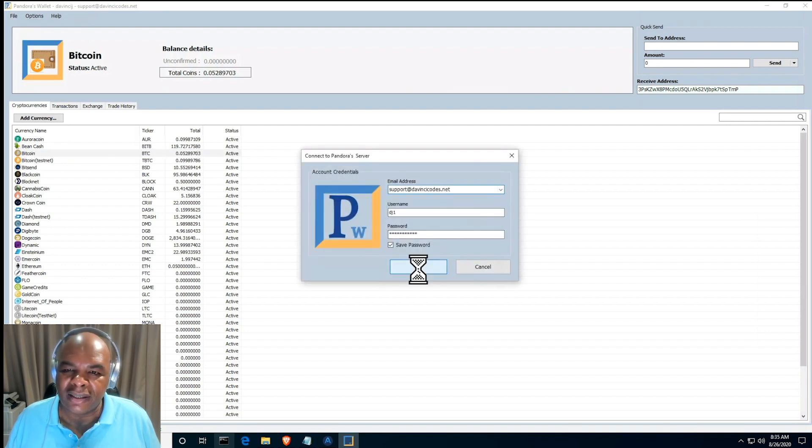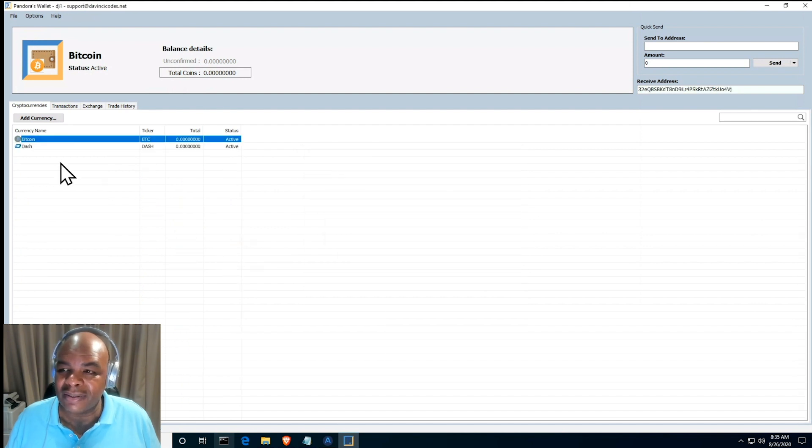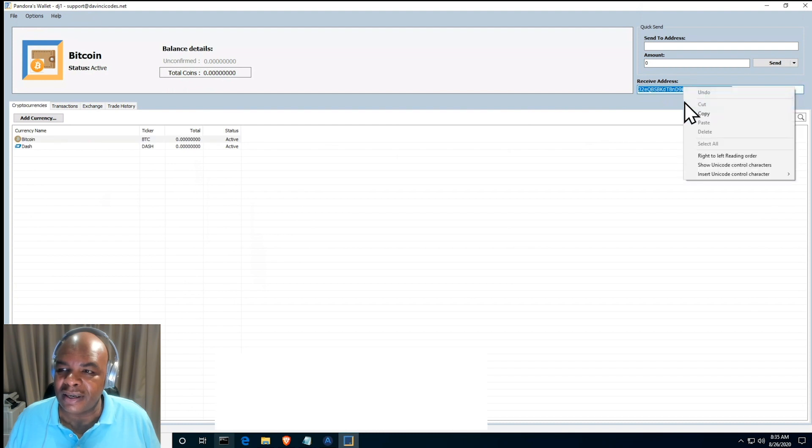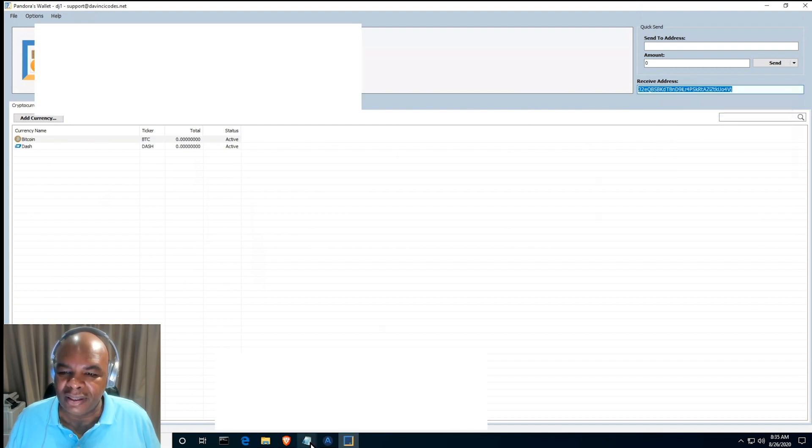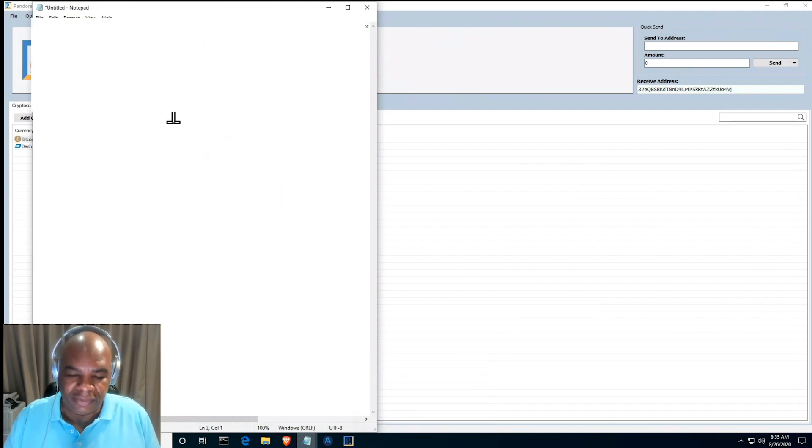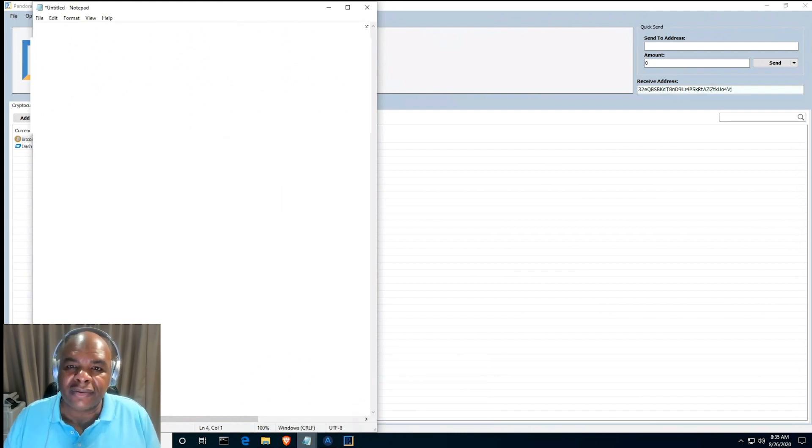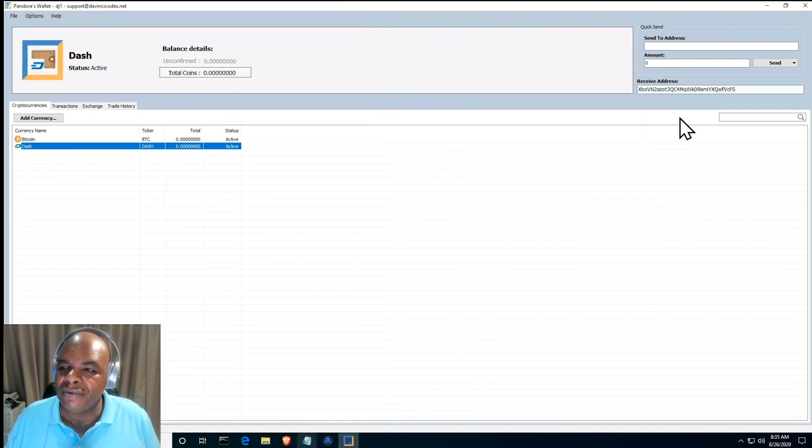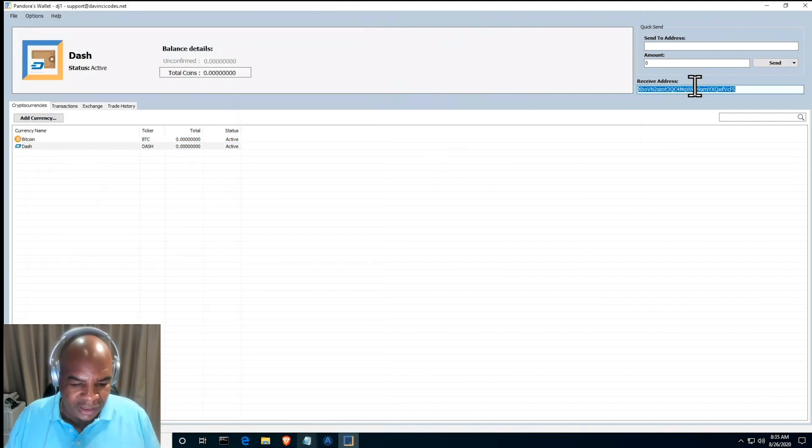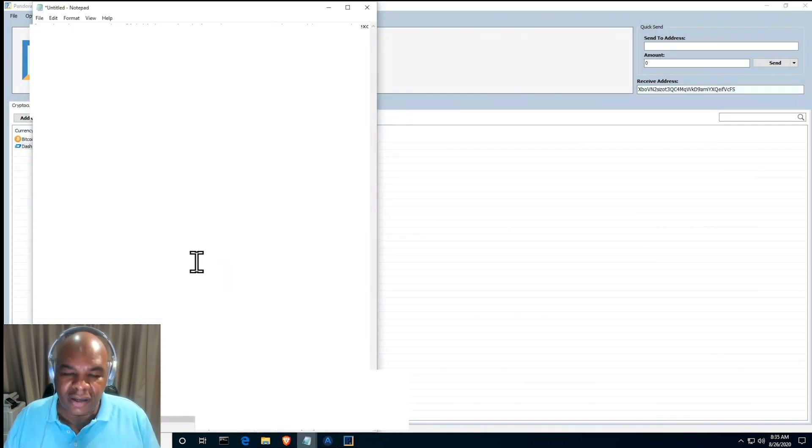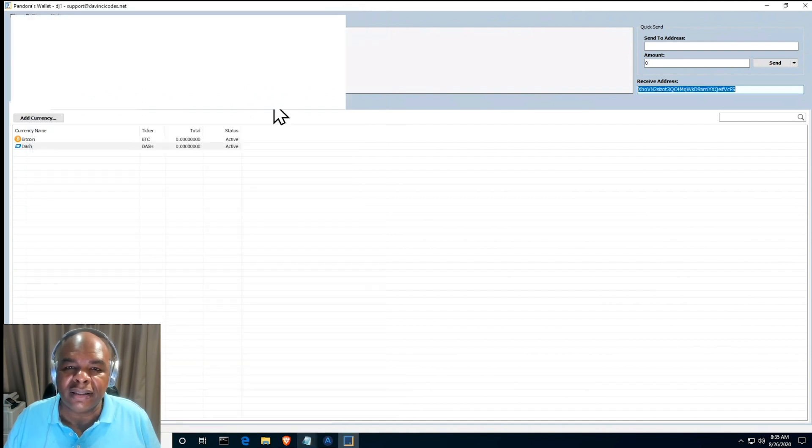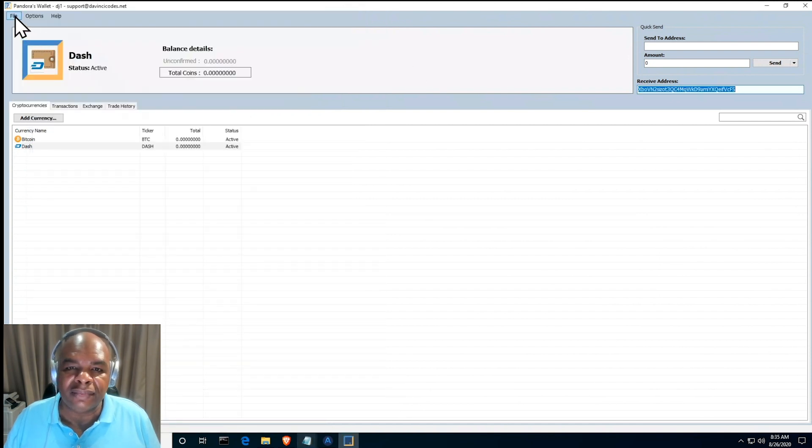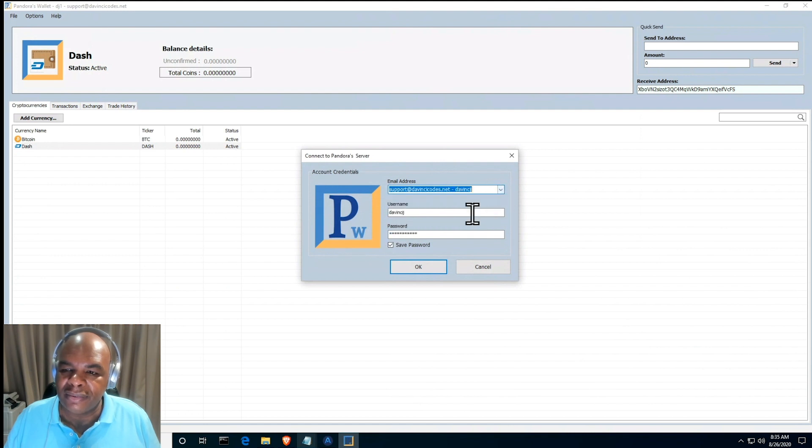And then we can actually send those coins to those addresses. So let's just copy this and paste this into here so that we have a copy of the address for Bitcoin, and then we have a copy of the address for Dash, so that you can see this whole process going through. Now that I have that, I'm just going to connect here to my other account. There we go.